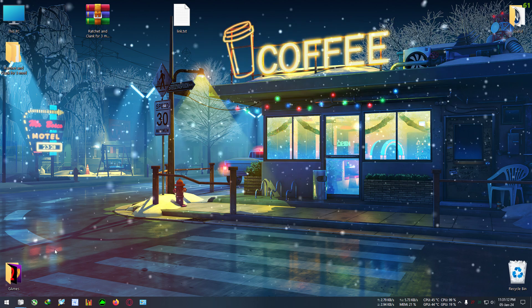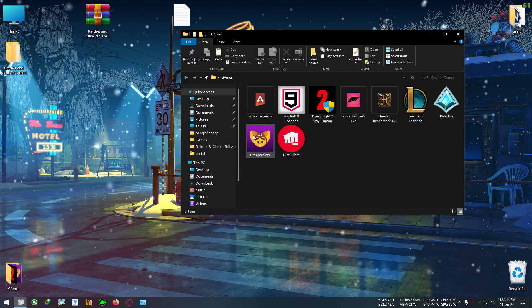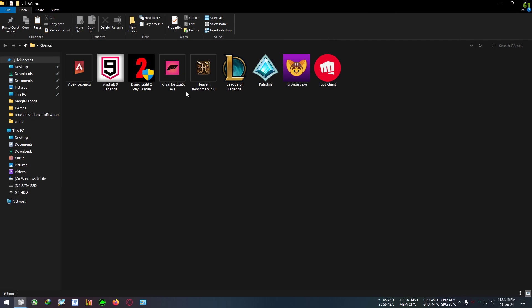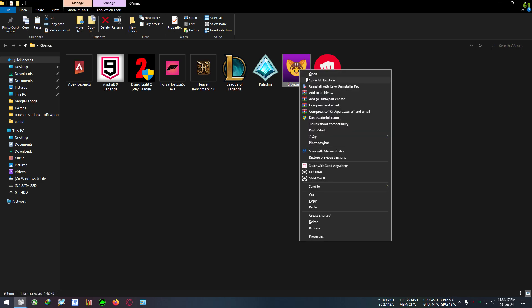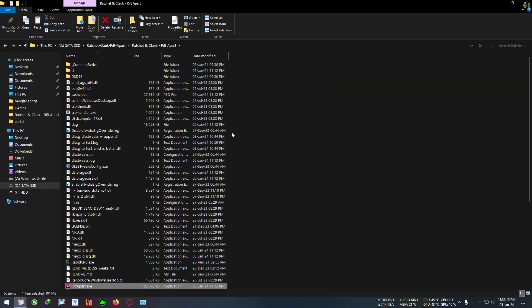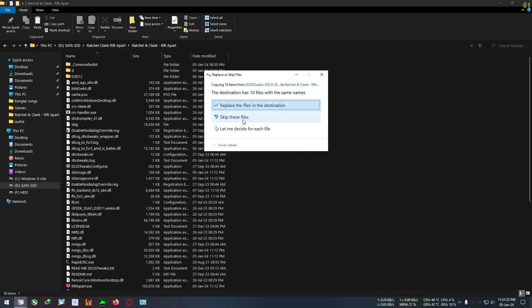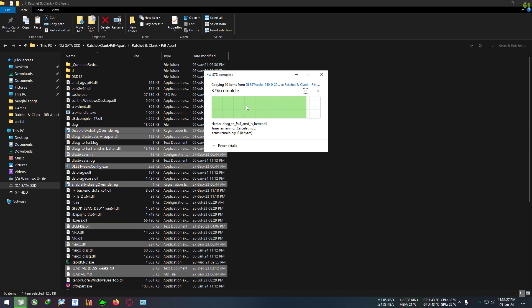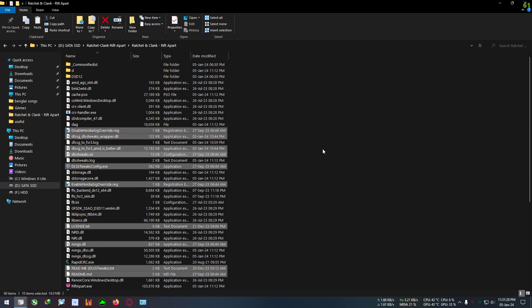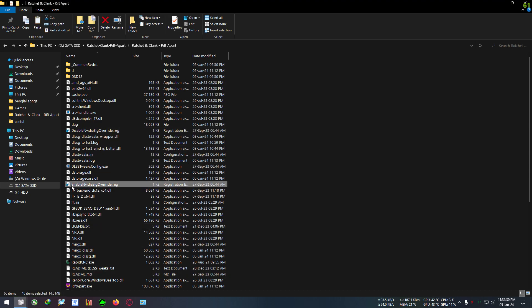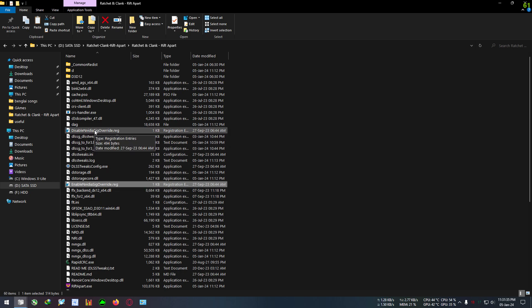Then open your Ratchet and Clank installation directory. You can do that by right-clicking on the desktop shortcut and clicking open file location. Paste everything in here. It's telling me to replace because I have already pasted everything.